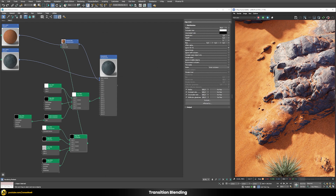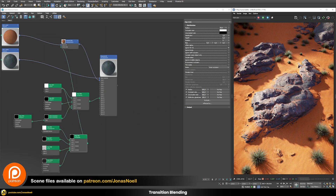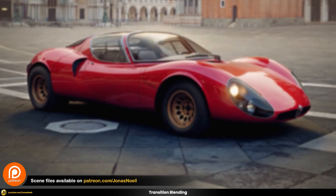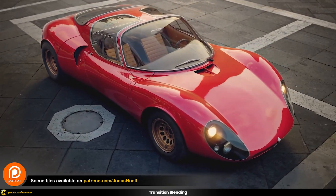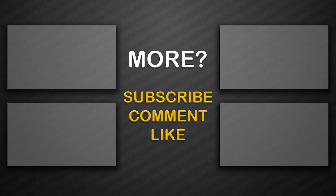I think this looks basically finished — that's how far I want to push in this tutorial. I hope you learned something from it. As usual, you can find all of my scene files on my Patreon together with the whole course on car rendering. See you in the next tutorial — take care!